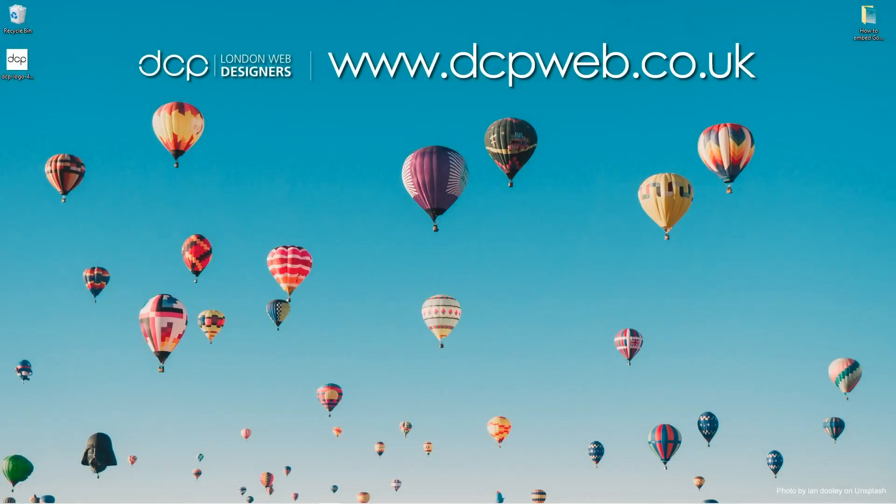Hi and welcome to this DCP Word tutorial. In today's tutorial, I'm going to show you how to embed a Google Map onto your website page.